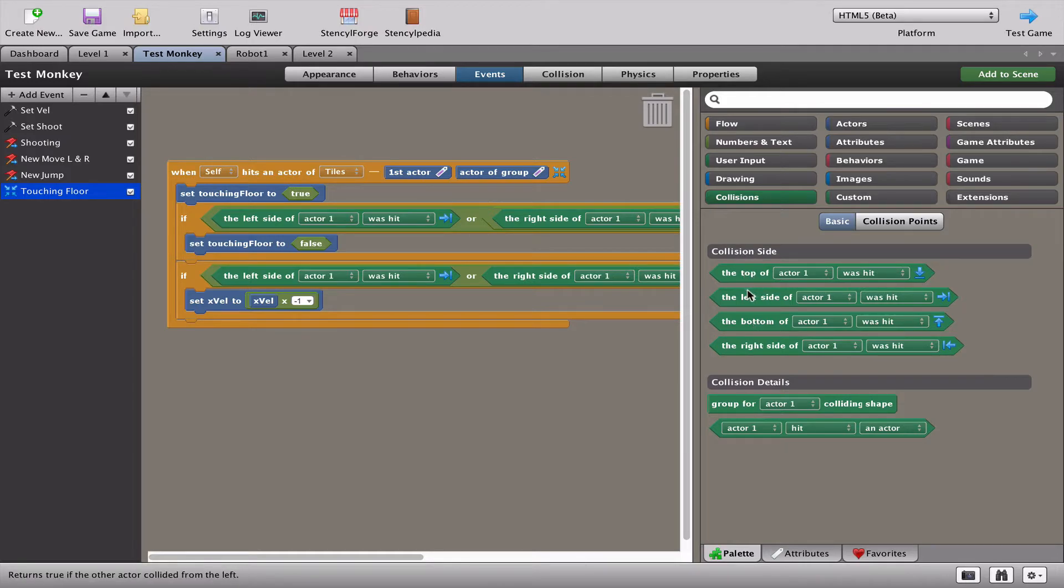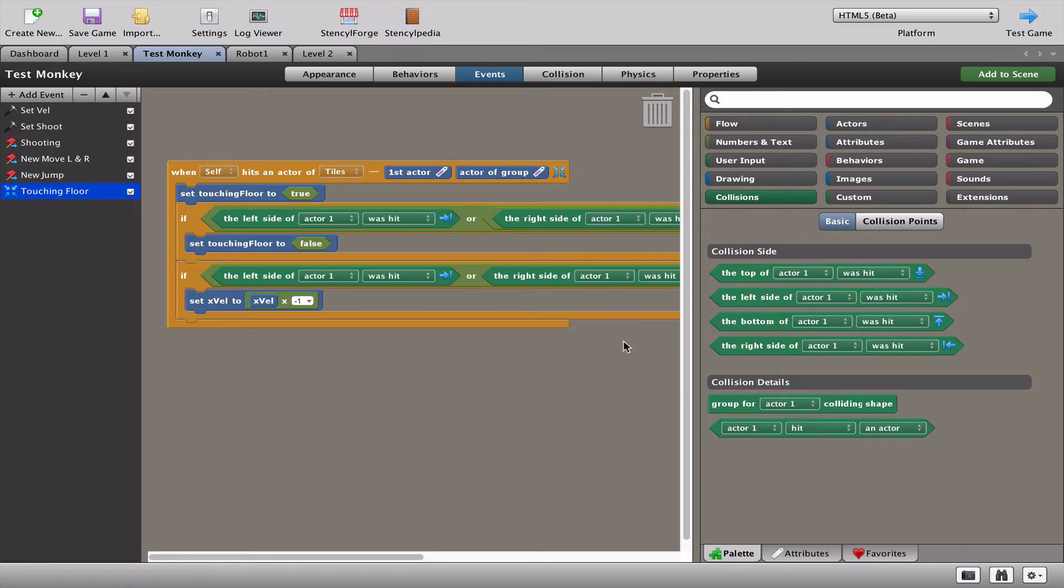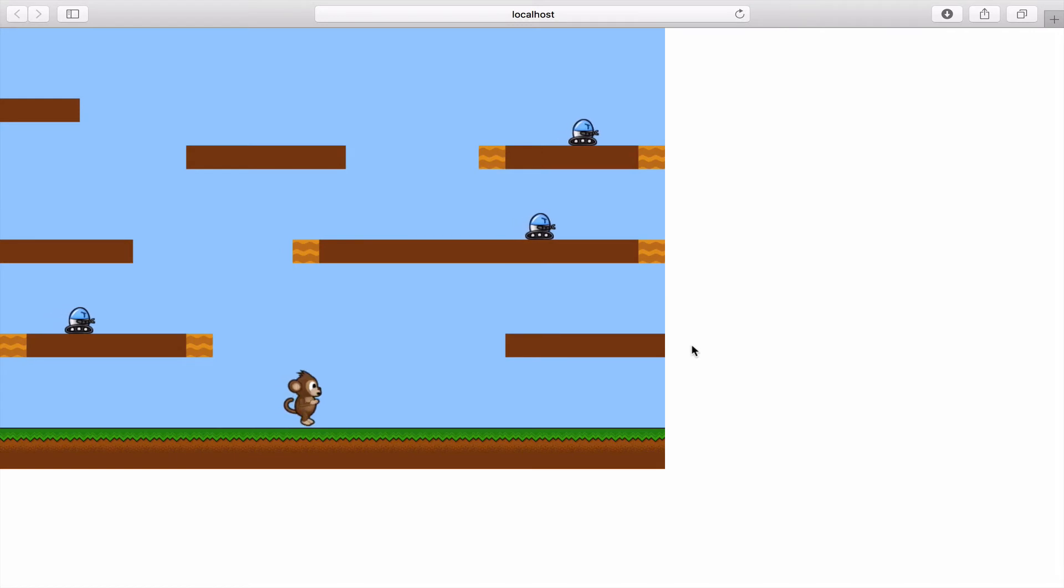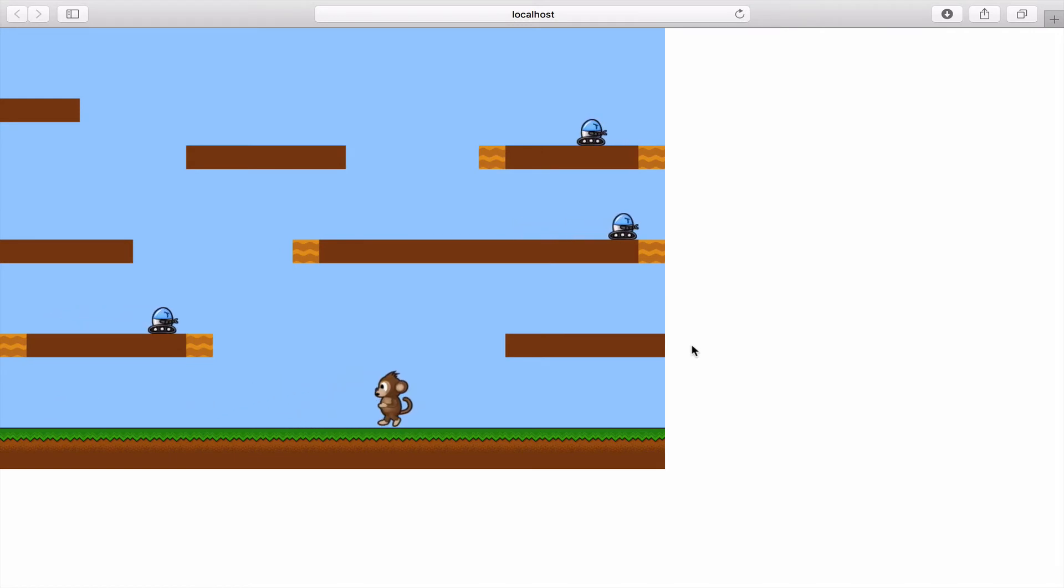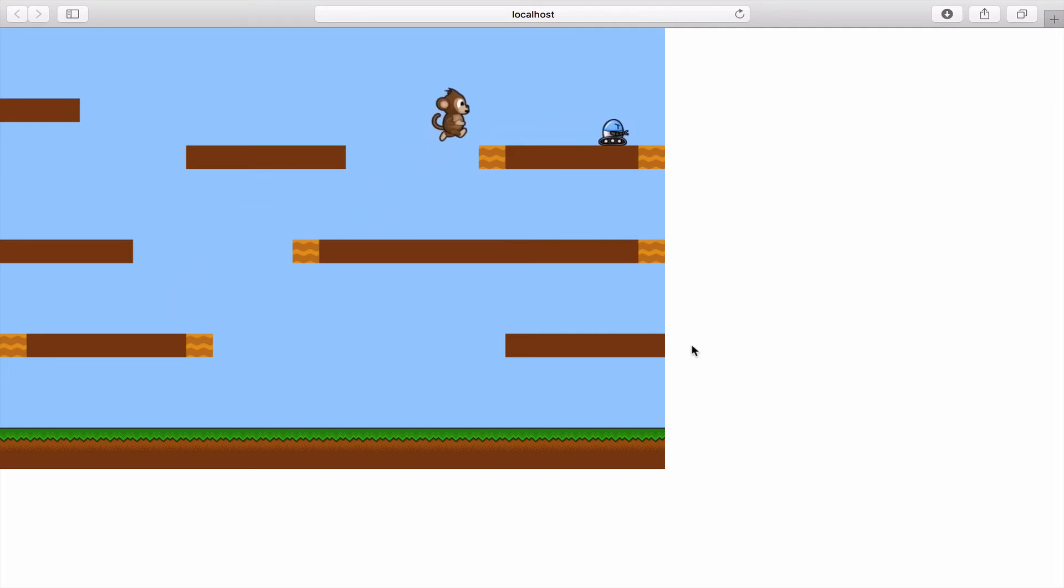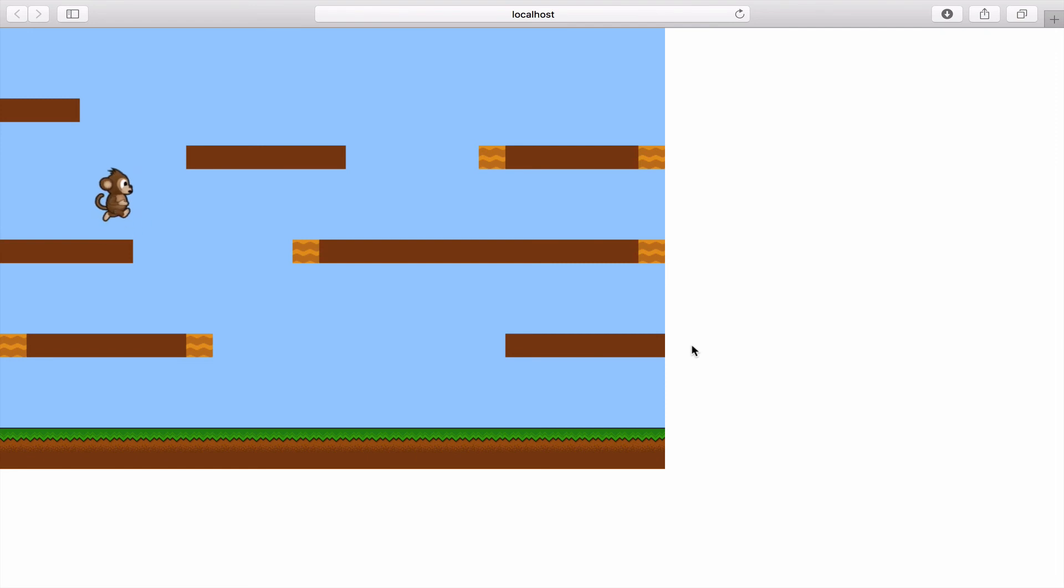So I think you'll agree that this game is starting to look a lot nicer and starting to behave much more like an arcade game because I can run around, I can't cheat as much, I can't stick to walls, I can't jump up and stick my head to platforms, so it's starting to act like a really cool game.